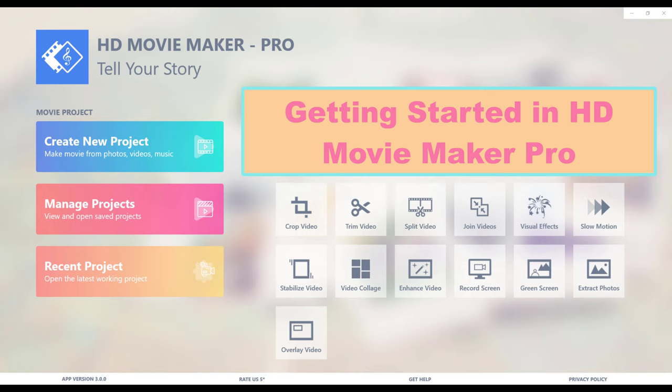HD Movie Maker is currently the best-selling video maker on the Microsoft Store. In this video we will show you the basic steps to getting started.